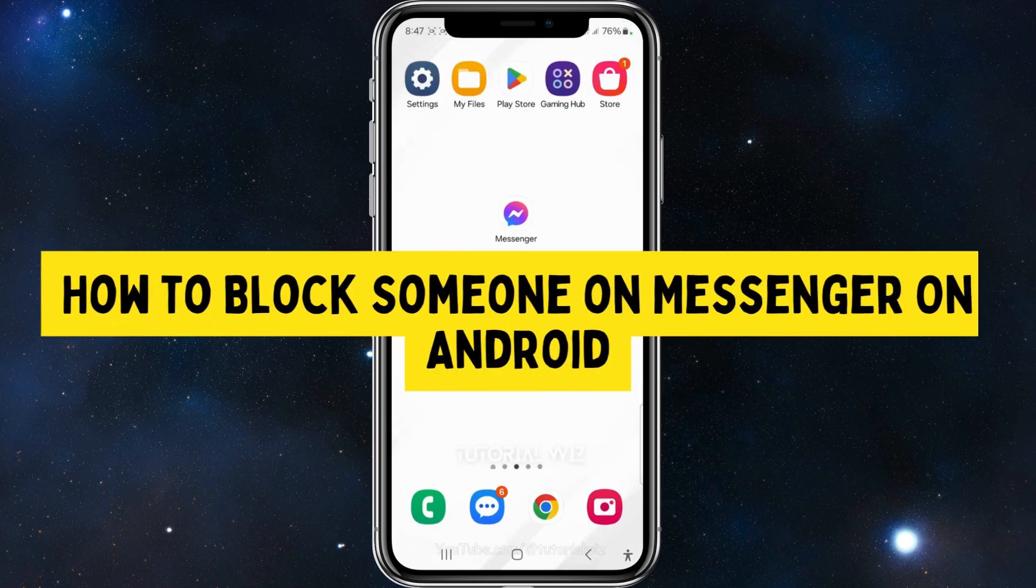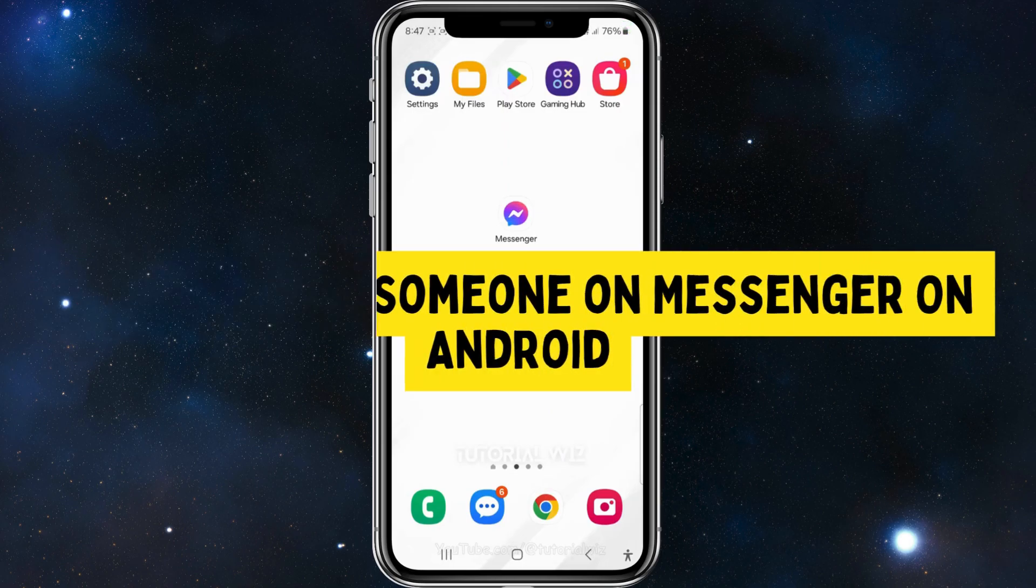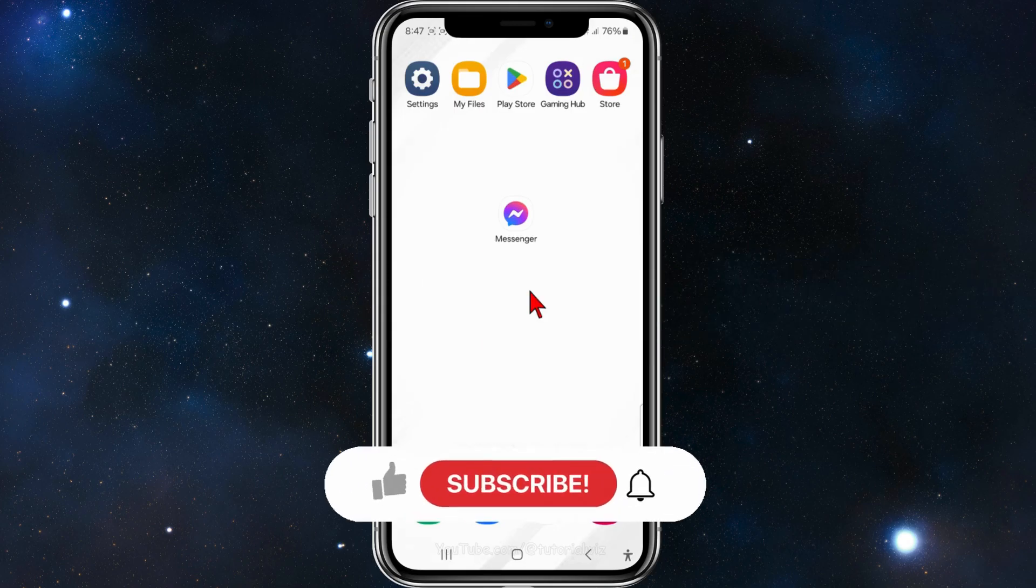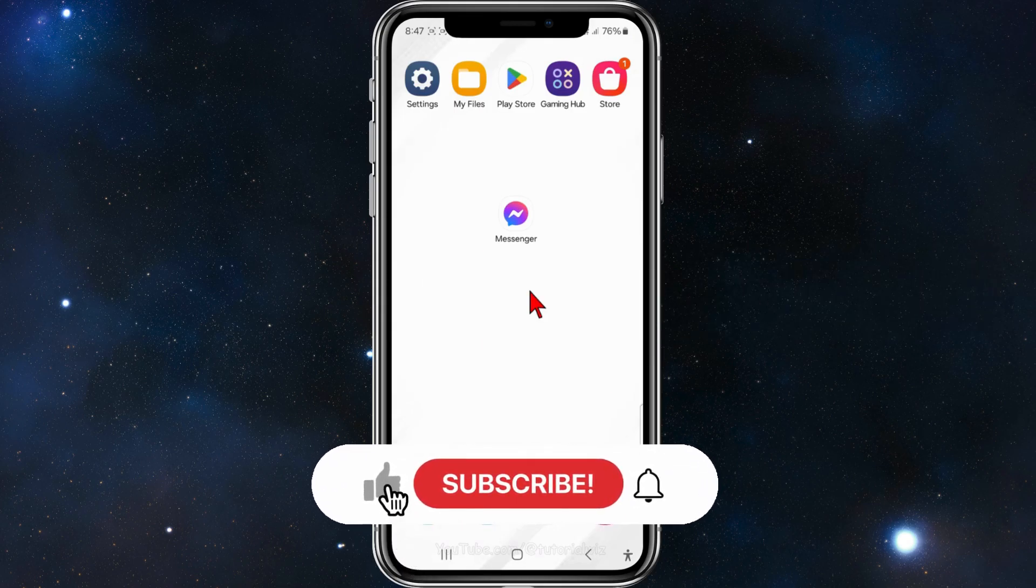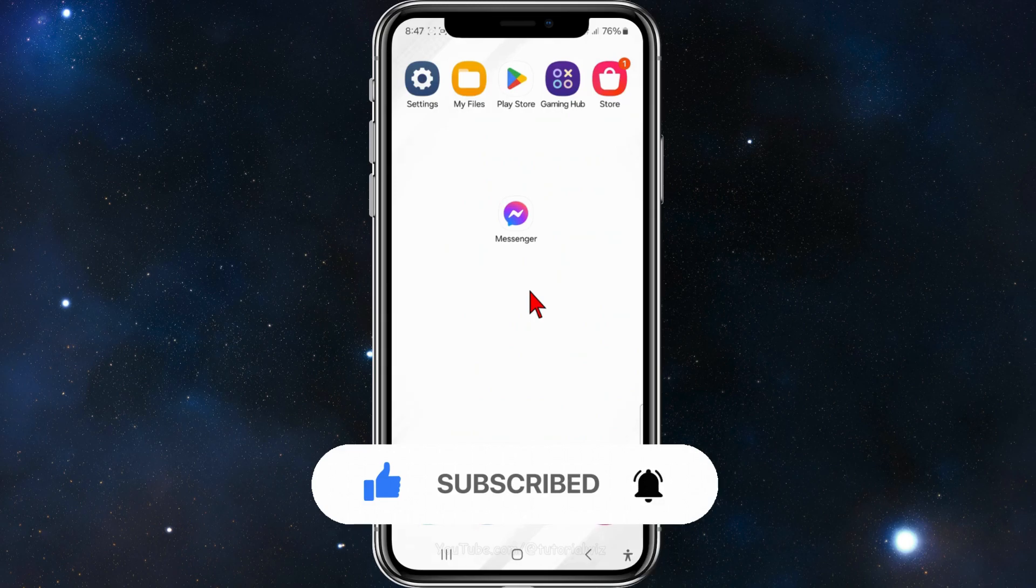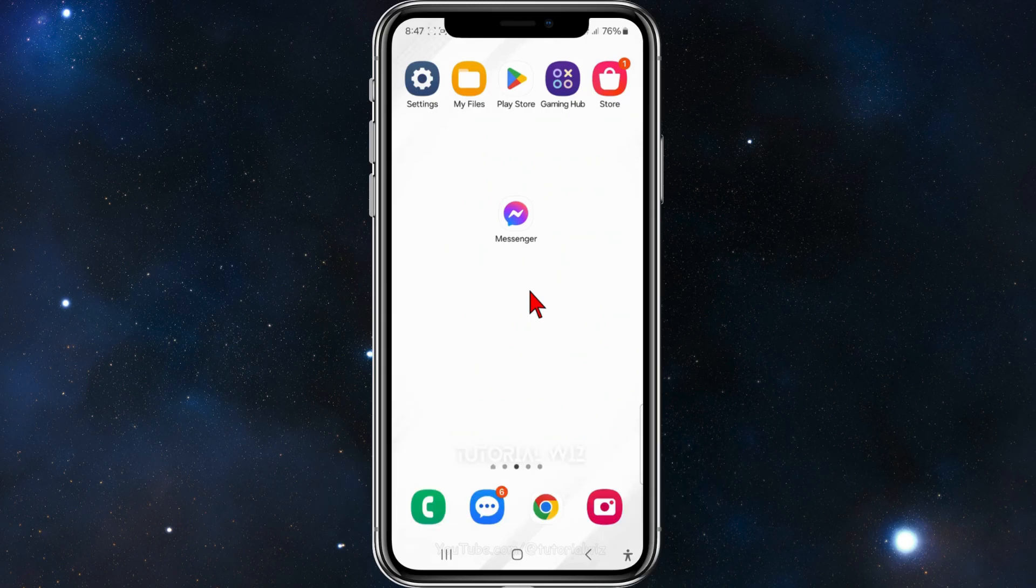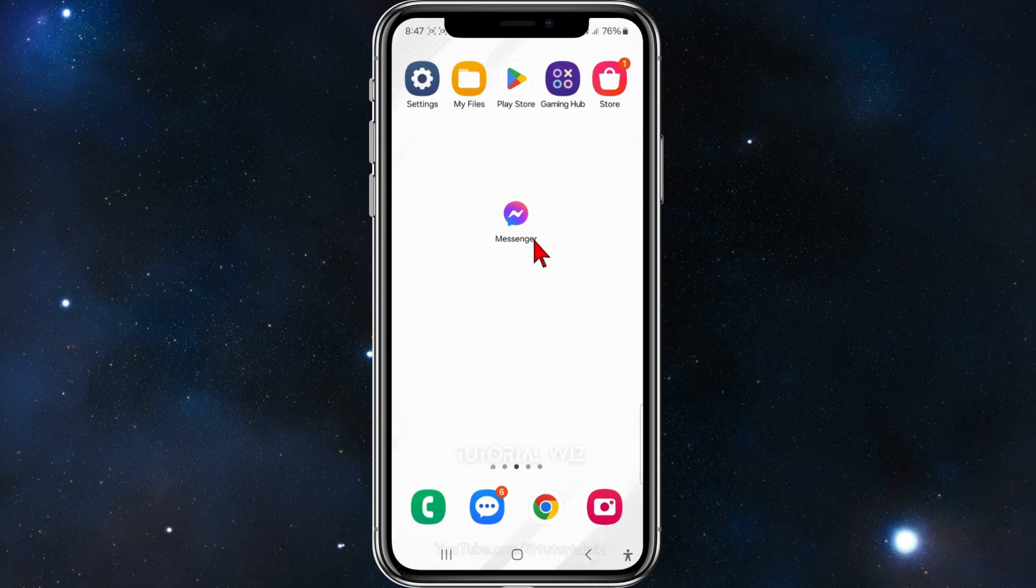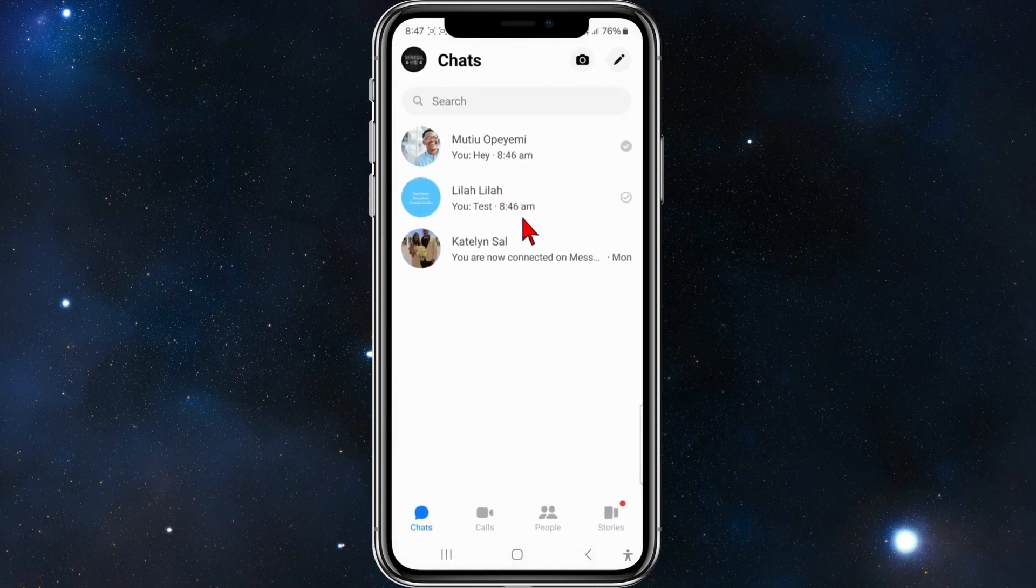Hey guys and girls, in this video I'll show you how to block someone on Facebook Messenger. Please make sure to watch this video to the very end so you don't miss out on important information and to not make any mistakes. Let's just get started. Go ahead and open up your Messenger app on your mobile device.